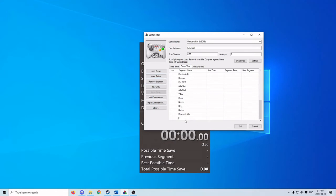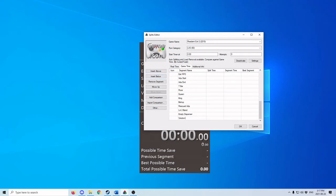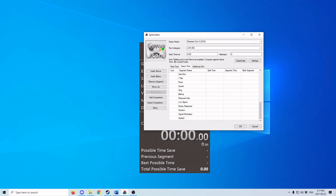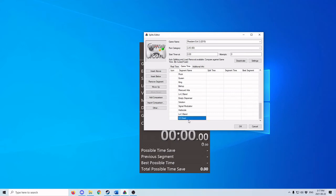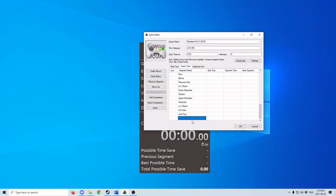G2. Now this is the level 2 band — that one's called the general band. Then the empty dispenser, the solution, the signal modulator, the herbicide, the level 3 band. G3 is dead. The joint plug. And the super tyrant — and that's the final boss for Leon A.